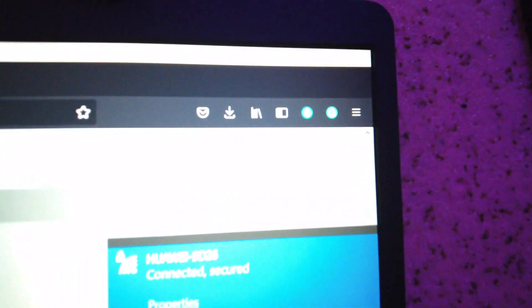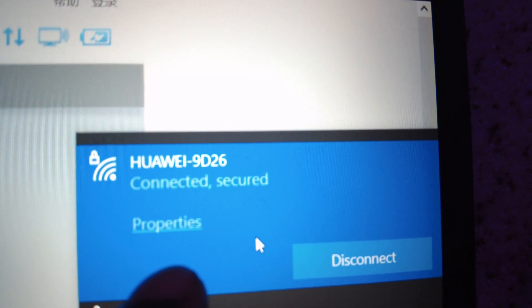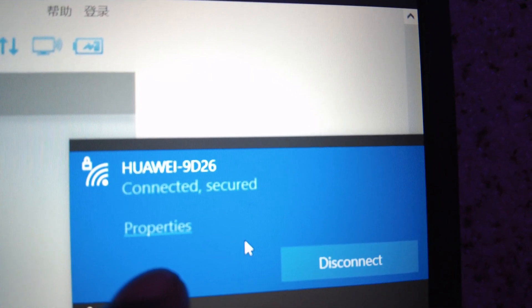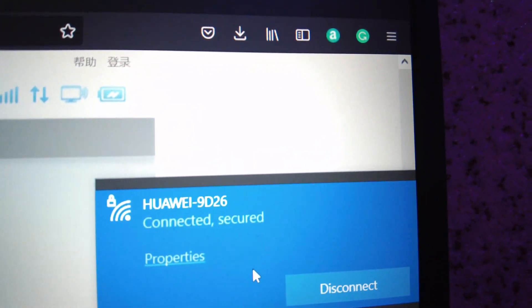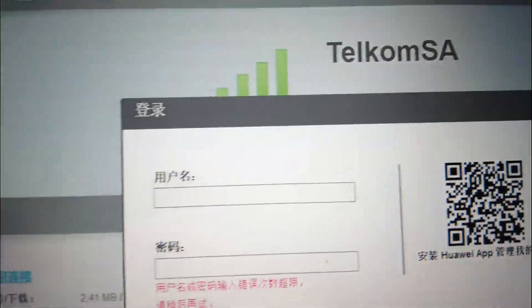Hello guys, today I'm going to show you how to change your APN on your Wi-Fi router. The first step you need to do is connect to the Wi-Fi router that you need to change the APN on. Then the second step is you need to go on your internet browser and type your IP address, and then after that it's going to take you to some kind of website.